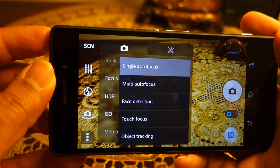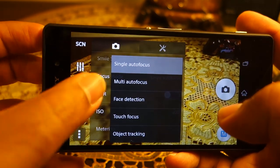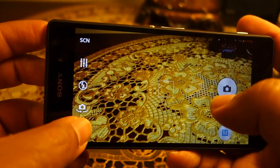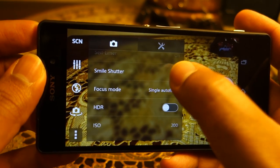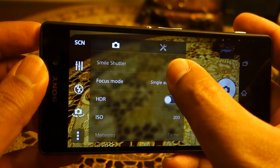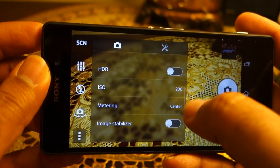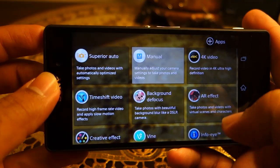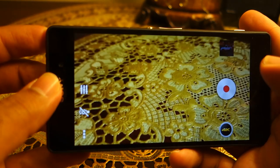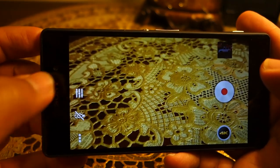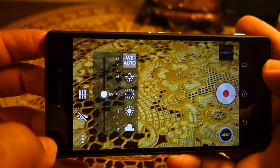Sony still hasn't fixed the issue where enabling image stabilization forces ISO to automatic, and if you manually change the ISO, image stabilization turns off automatically. That said, it records very nice 4K video with grid image stabilization.